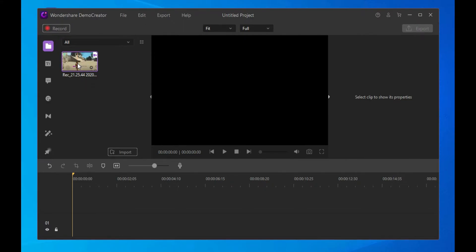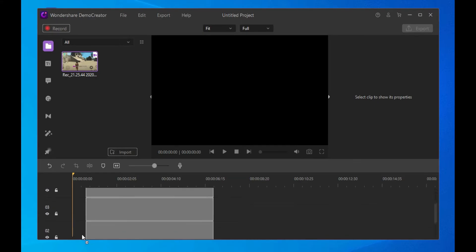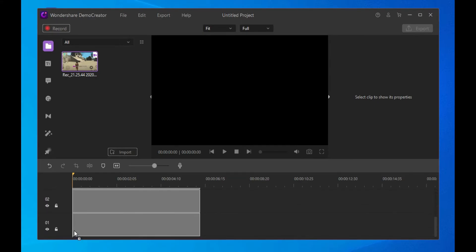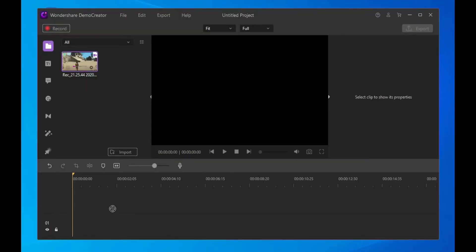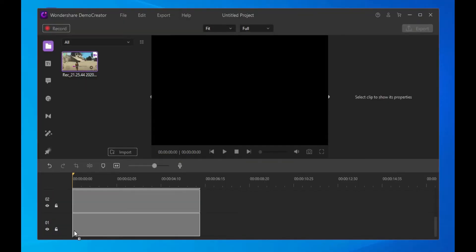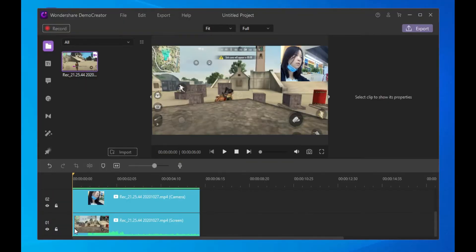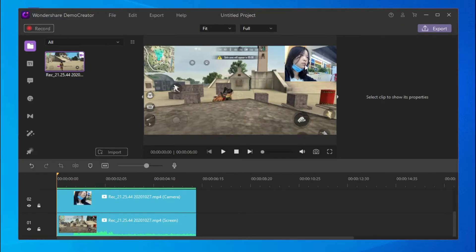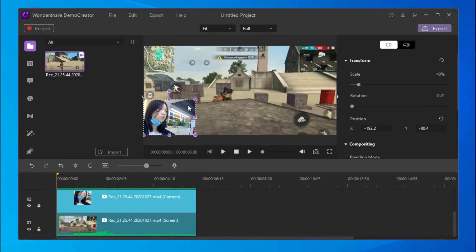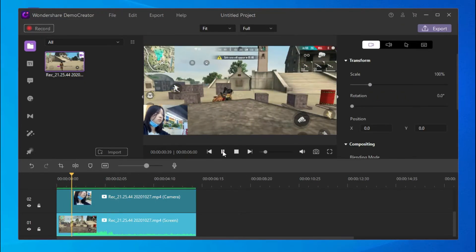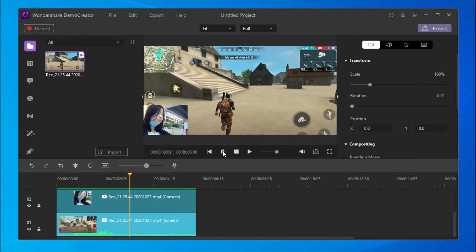At this point you will see all the video files in the Demo Creator editor. You can drag them into the timeline, and the most important part is to change the webcam video size and place it to the proper position.